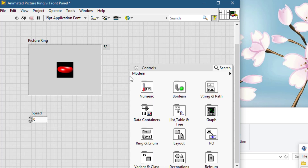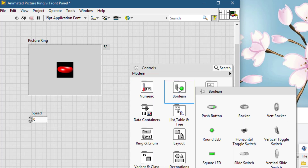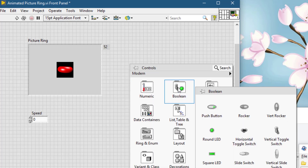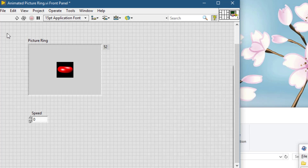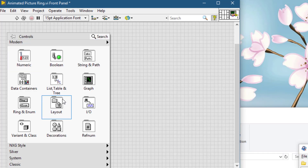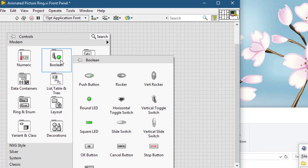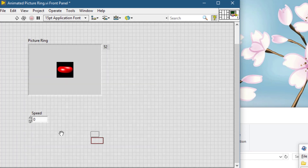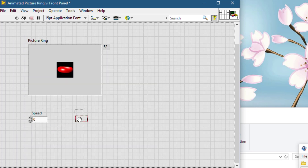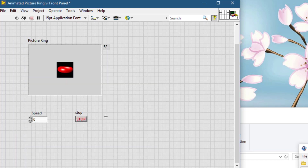And a loop stopping stop button. Now let's go and write the code.